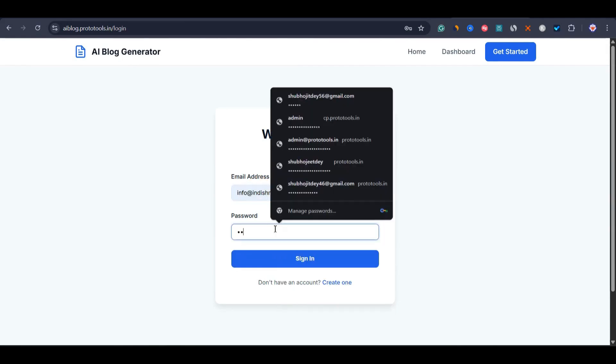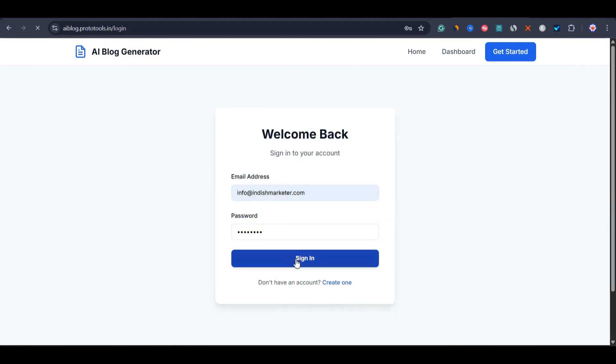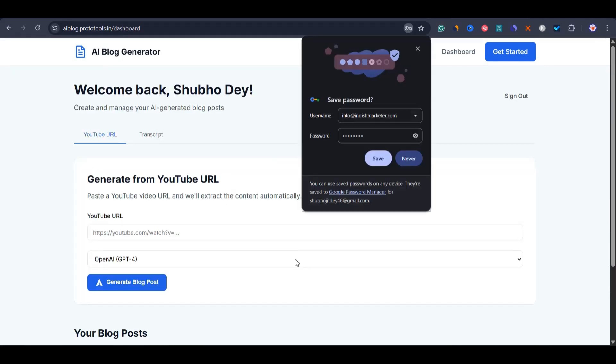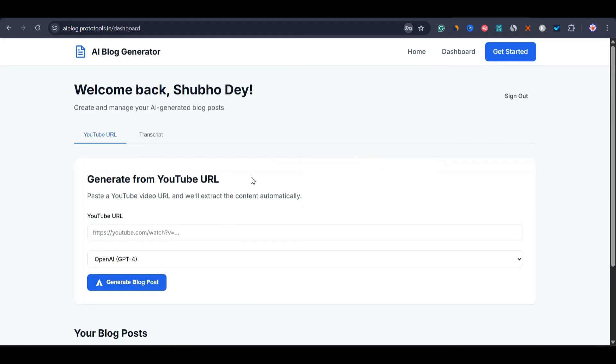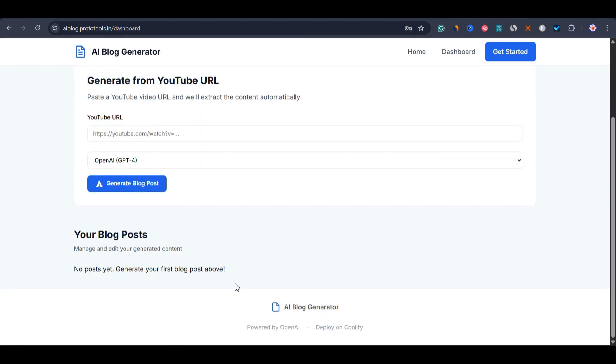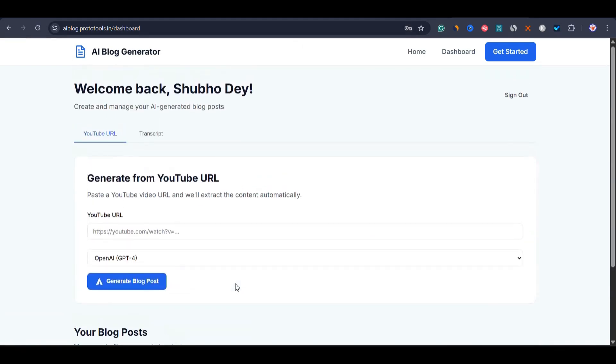I just need to enter the email address and sign in. And here is our dashboard. I can save the password. Now let me show you how this app works and explain how it functions.